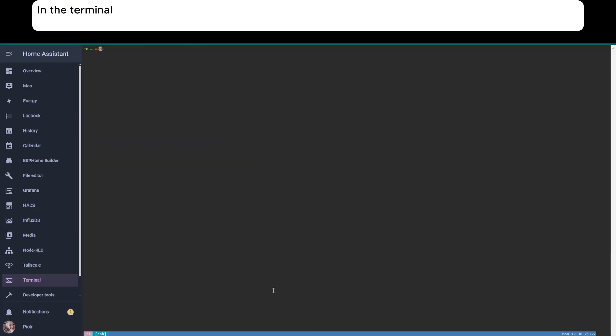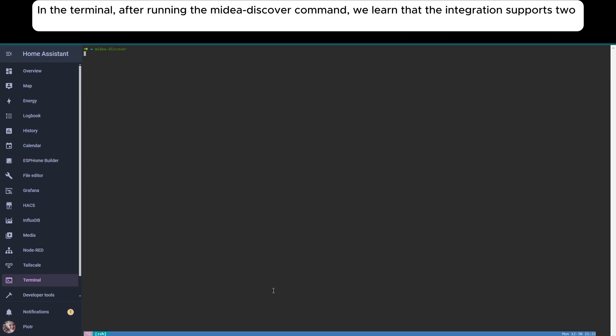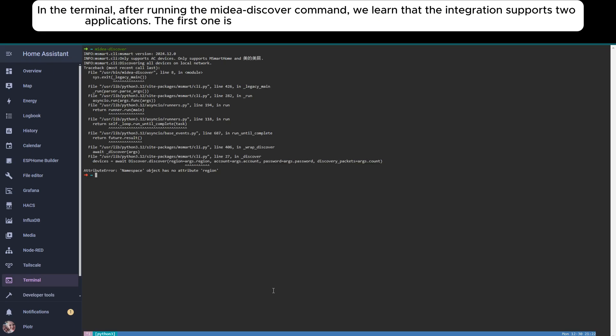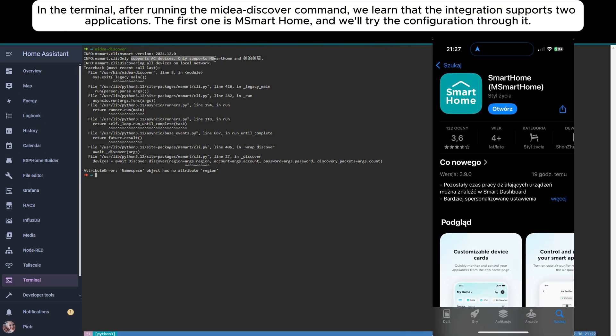In the terminal, after running the midea-discover command, we learned that the integration supports two applications. The first one is SmartHome, and we'll try the configuration through it.